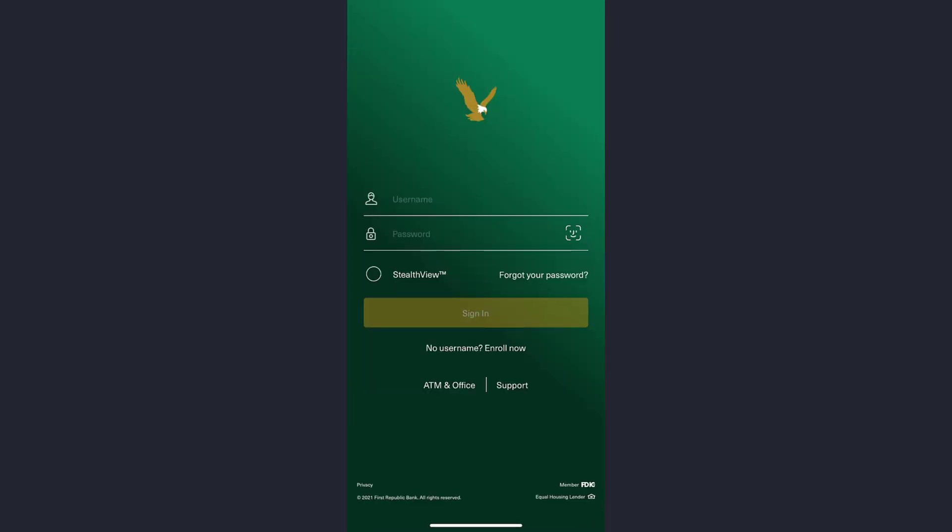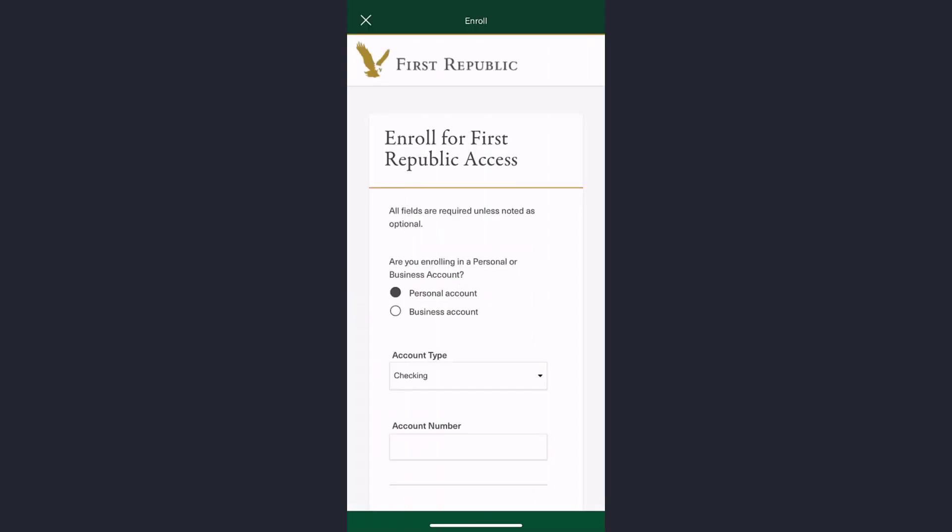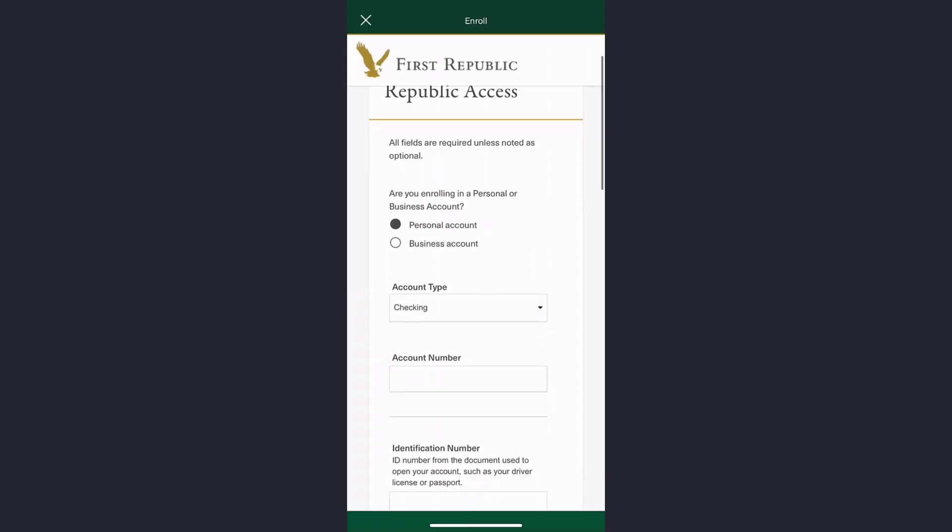Just below the sign in option, you can see an option 'Enroll now'. Tap on it. It'll take you to this page where it'll provide you two options: whether you are enrolling in a personal account or business account.